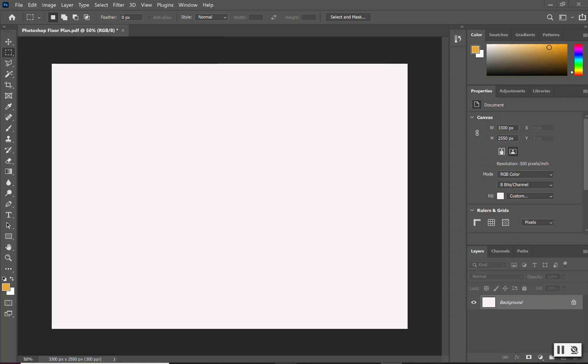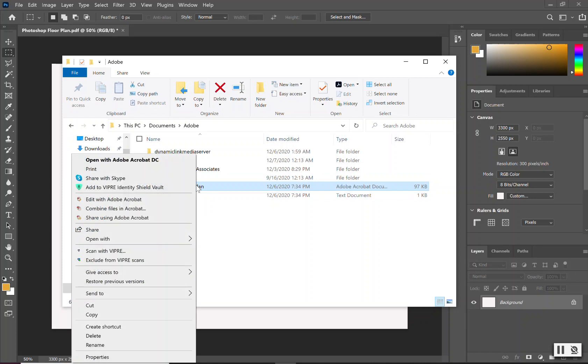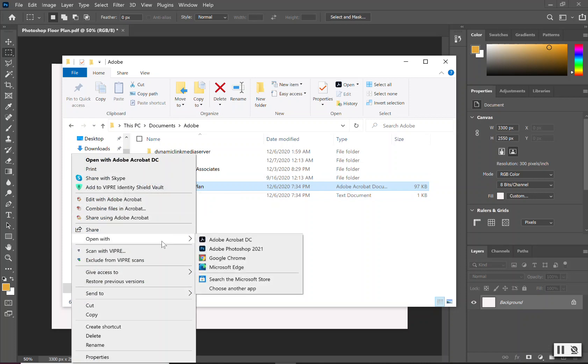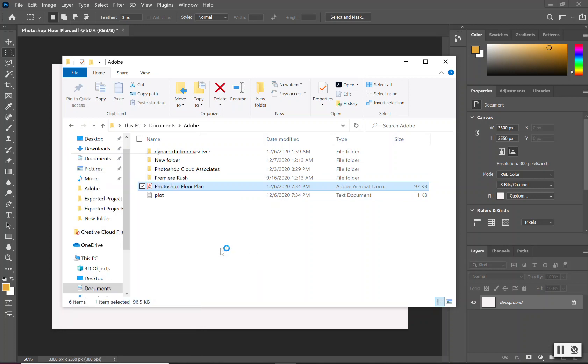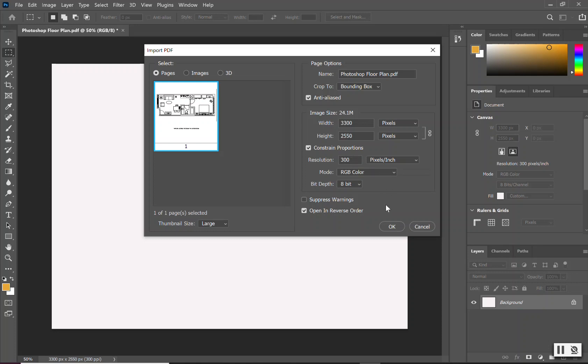First, I will start by opening up my folder where I have my PDF saved. I will right-click on that folder, scroll down to where it says open with, and select Adobe Photoshop. Make sure the import PDF page is set up, thumbnail size is large, not messing with any of the defaults, and always keeping our resolution at 300. Then select OK.